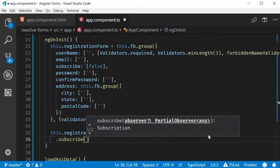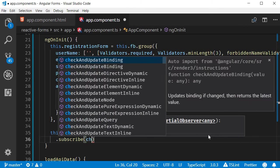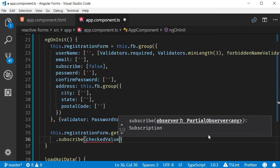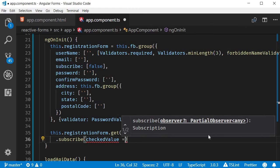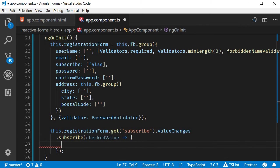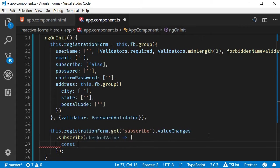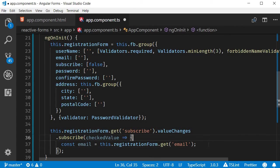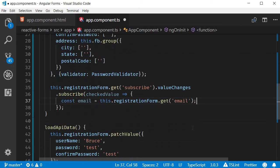Once we have subscribed, when the value changes, we get the checked value as a parameter. In the arrow function body, let's first get a hold of the email form control. So const email equals this.registrationForm.get('email').